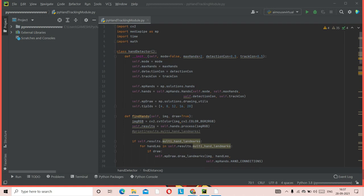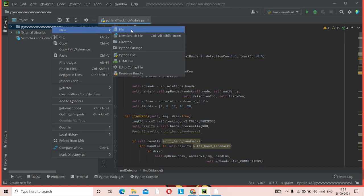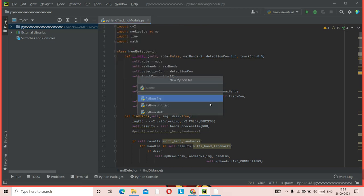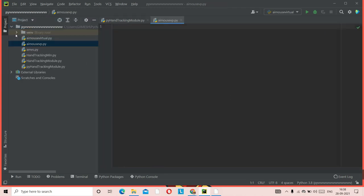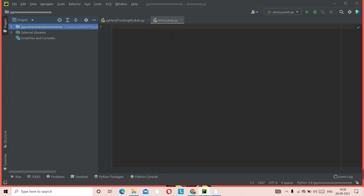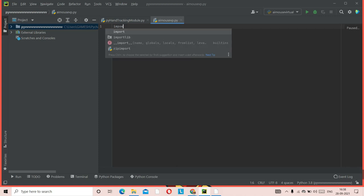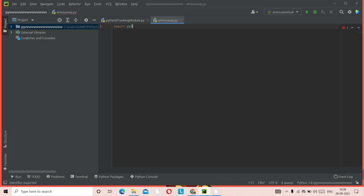For today's video, we'll right-click in PyCharm, click New, and create a new Python file. We'll name it 'ai_mouse_vp' — or whatever name you prefer. Click Enter and the file is created. Now let's import the required libraries. First, import cv2.